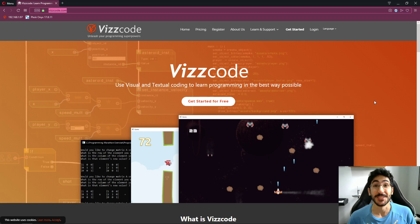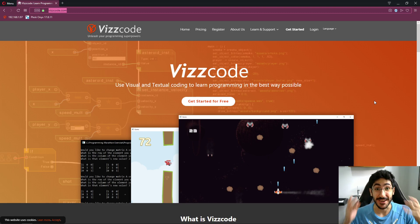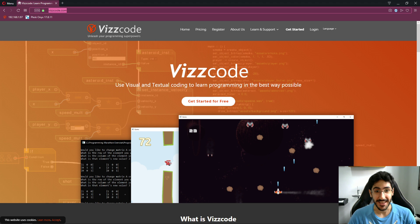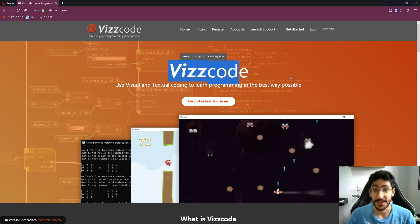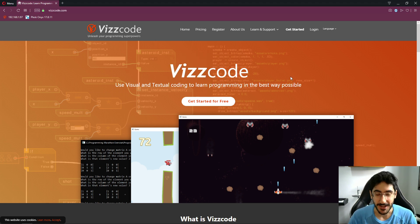Hello everybody, welcome to this new video. I'm really excited to finally show you guys what I've been working on, and this is it — this code.